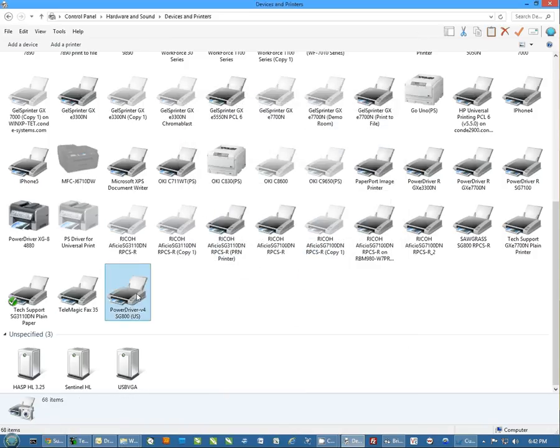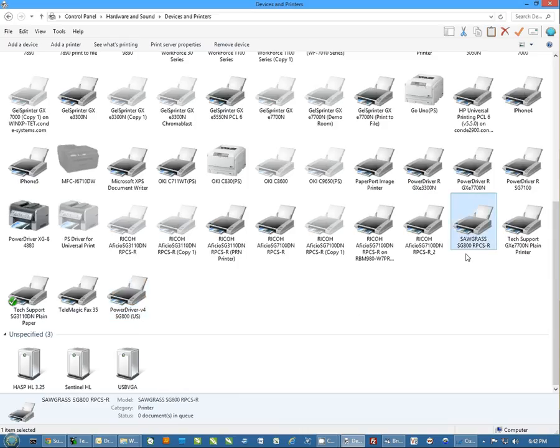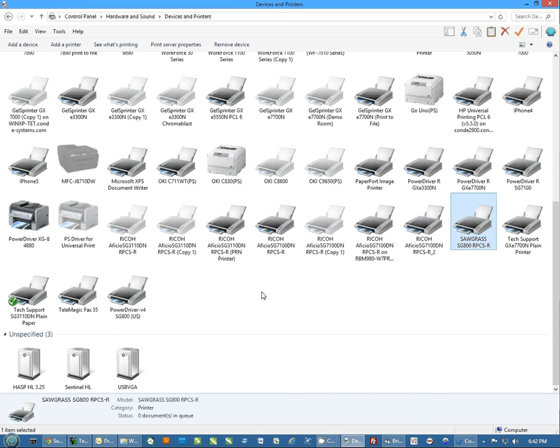You just make sure you select the power driver whenever you go to print. Now I want to point out too that it's also installing the Sawgrass SG800 driver. You do not want to delete either driver, but you're never going to actually print to the Sawgrass driver. You're going to always print to the power driver.